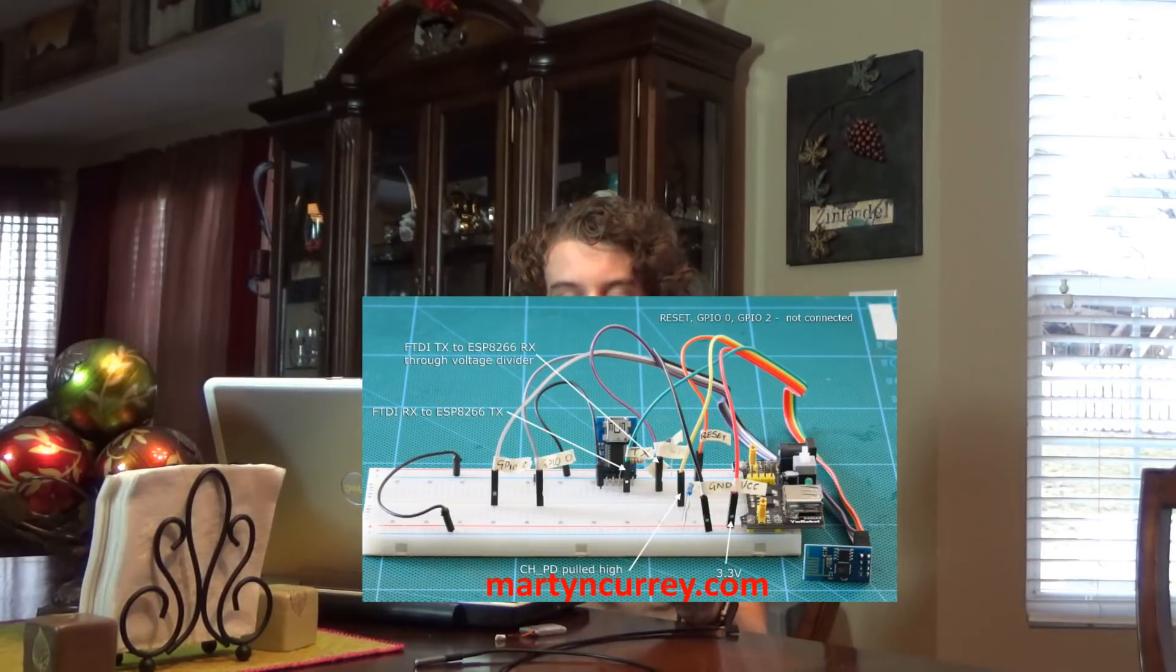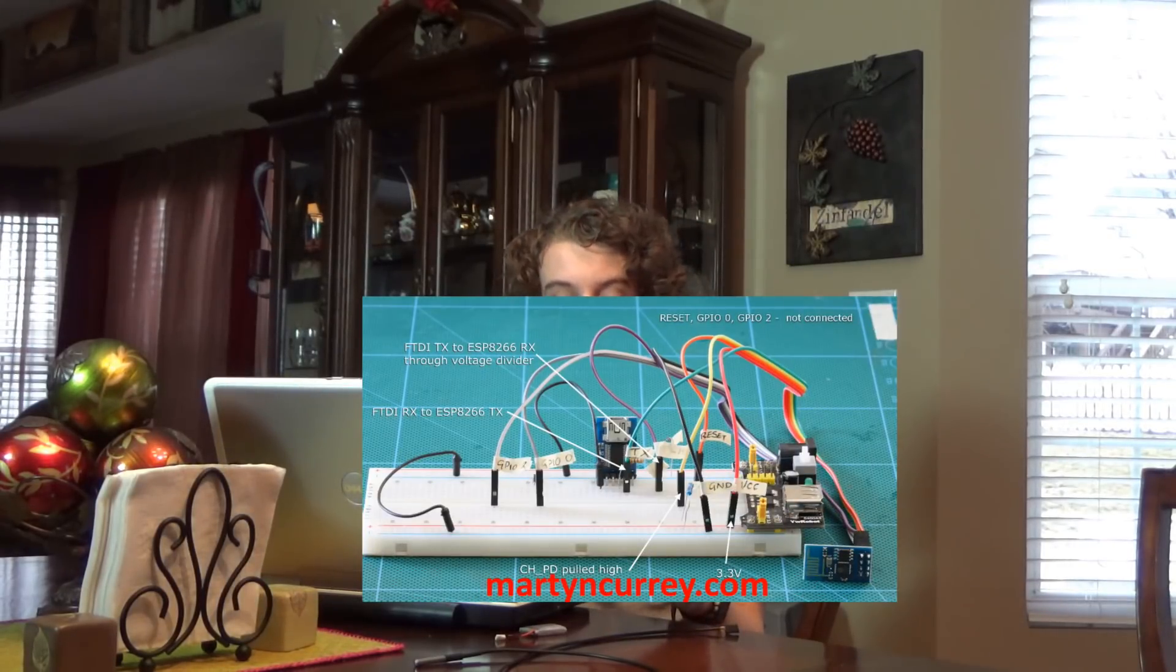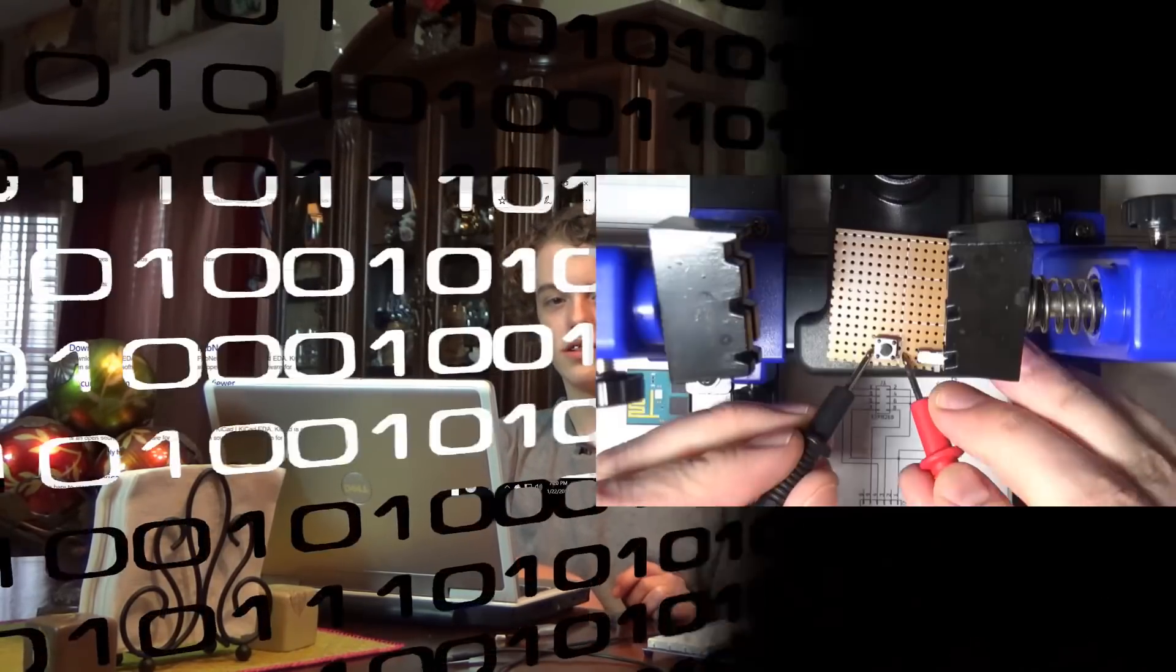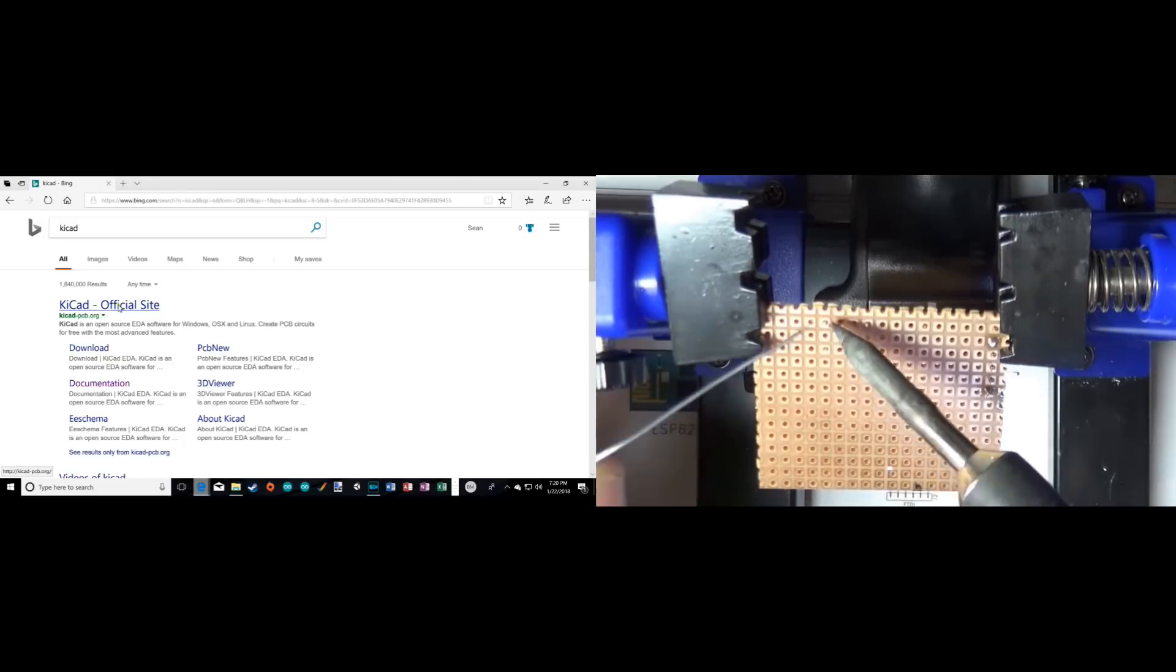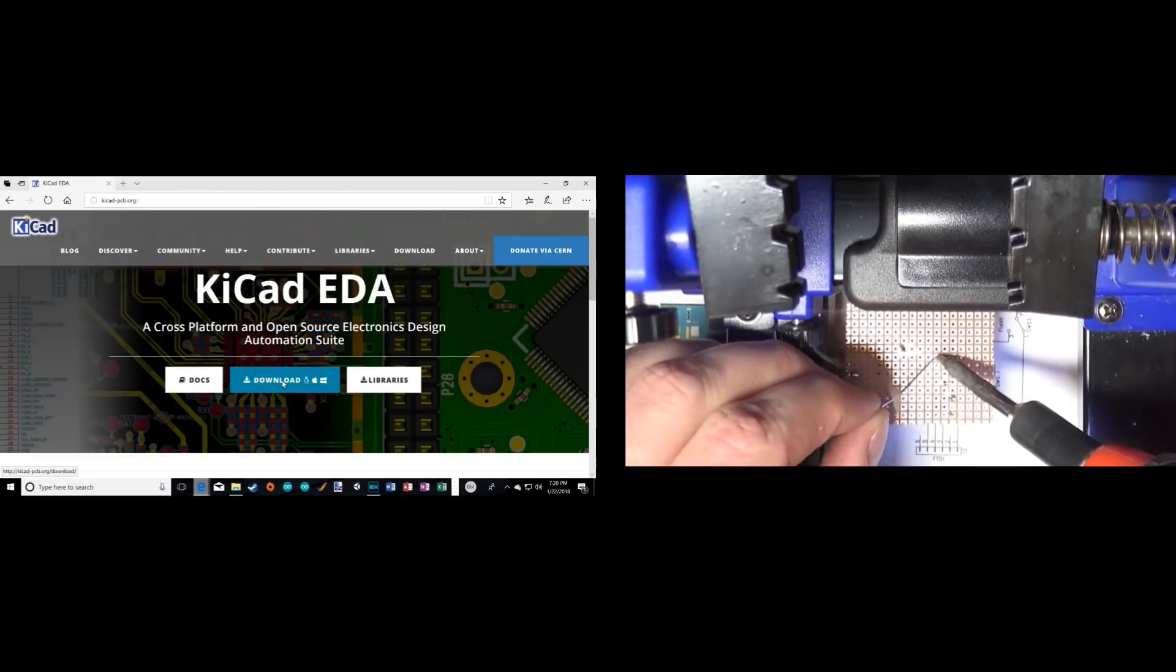It is not breadboard friendly. Having the pins in the 2x4 layout makes it impossible to put it on without shorting it out. So first, we're going to make a circuit board that we can use to program it.